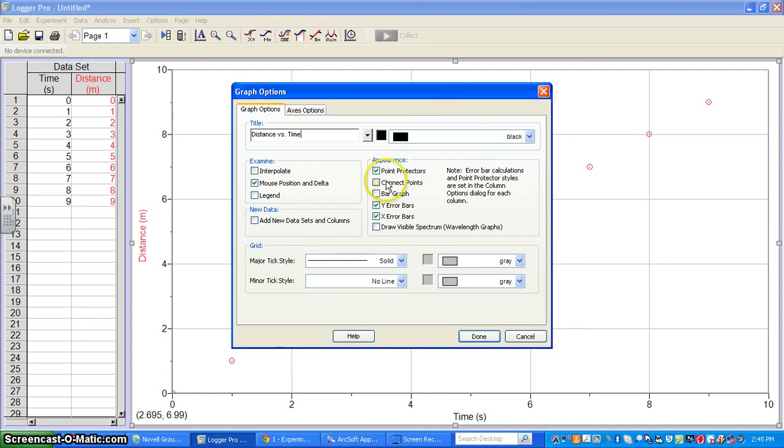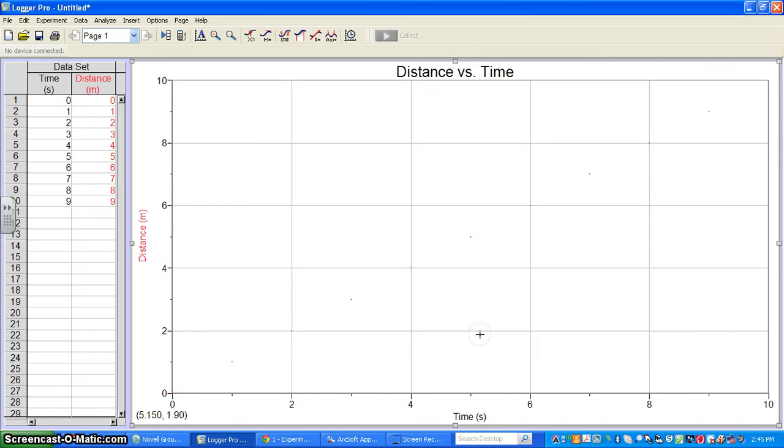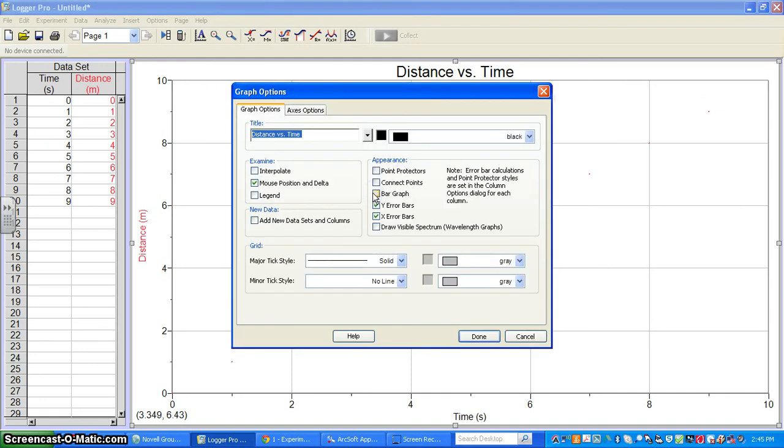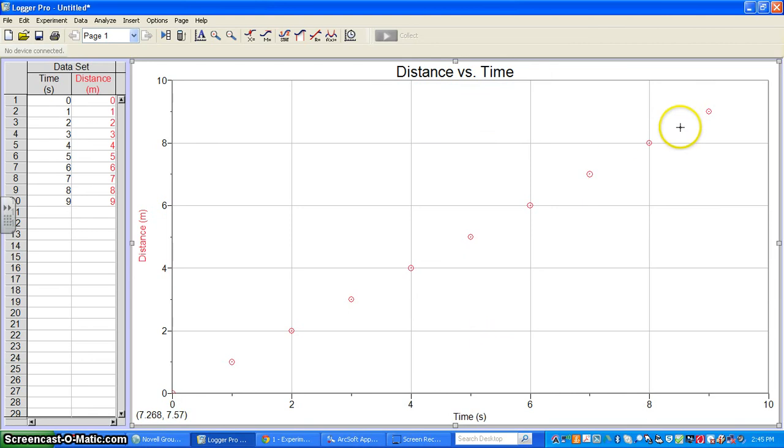A couple things to point out - we've got point protectors. If I unclick point protectors and hit done, those circled dots are gone. All we've got left are tiny dots. If we want those back, which I recommend, have point protectors on. That makes them much more visible.